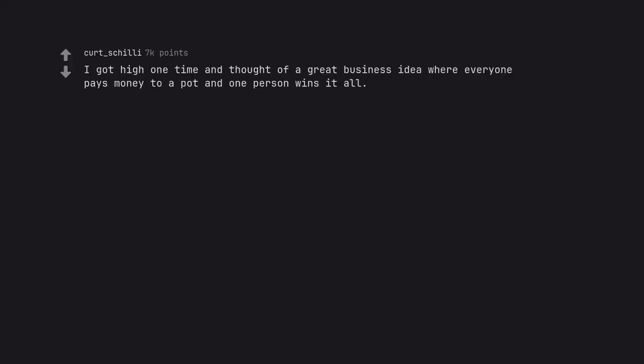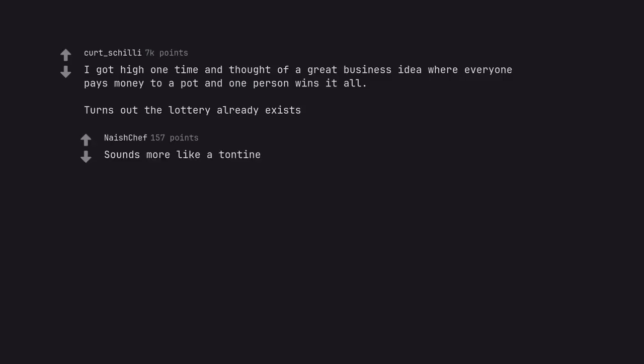I got high one time and thought of a great business idea where everyone pays money to pot and one person wins it all. Turns out the lottery already exists. Sounds more like a tontine.